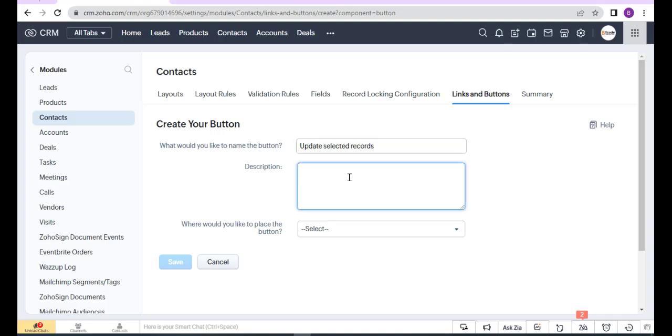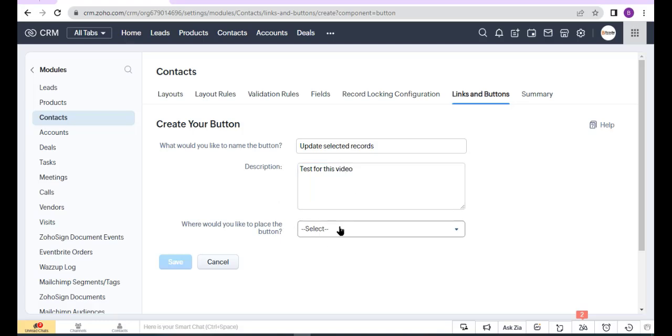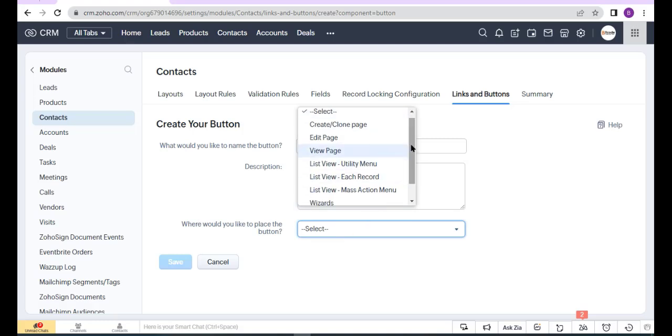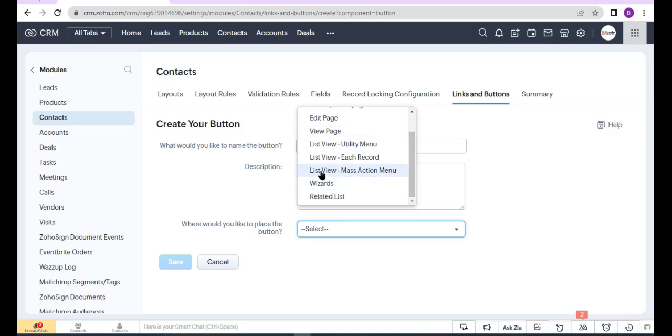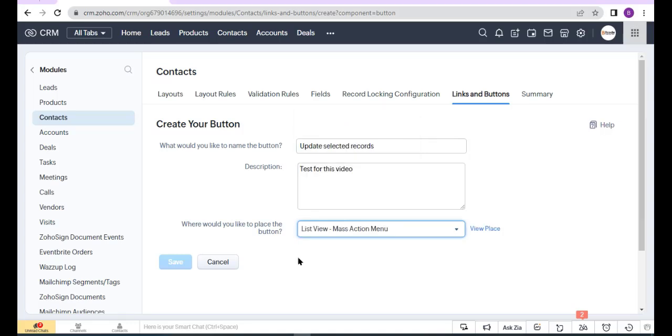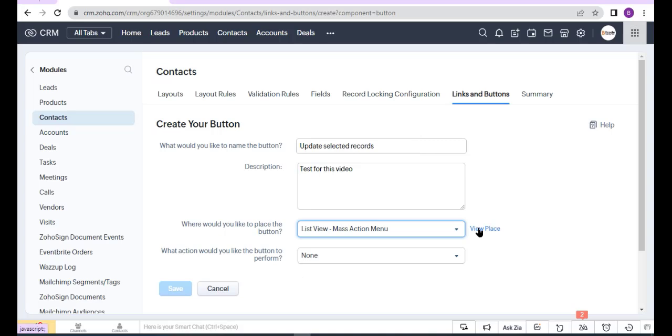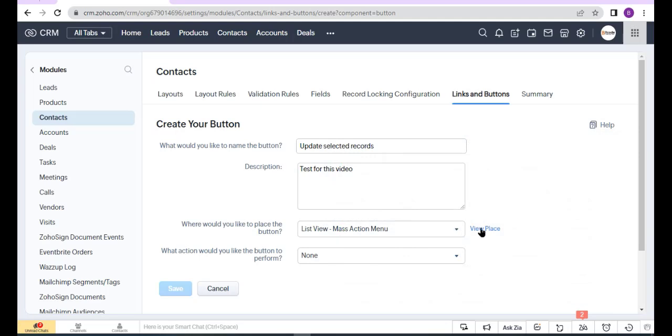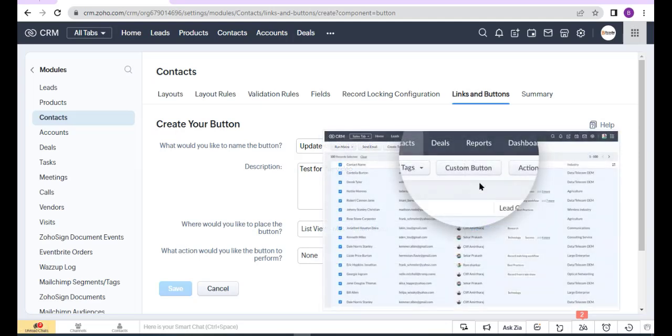Enter the description, then choose the page where you would like to place the button. I select List View Mass Action Menu.